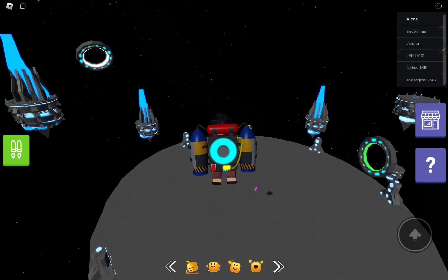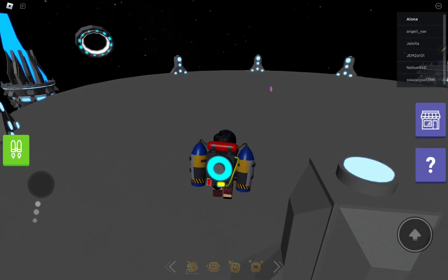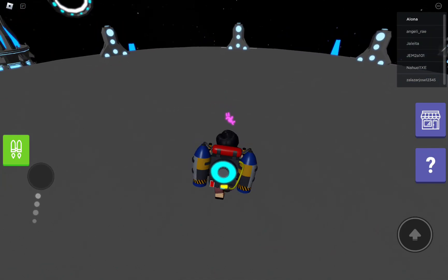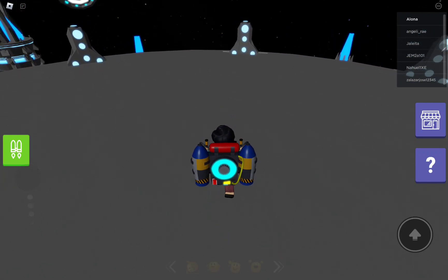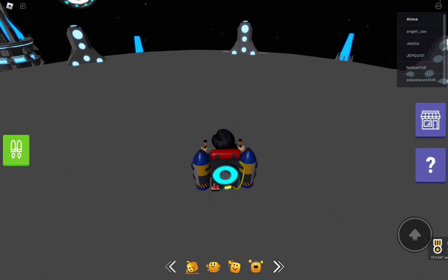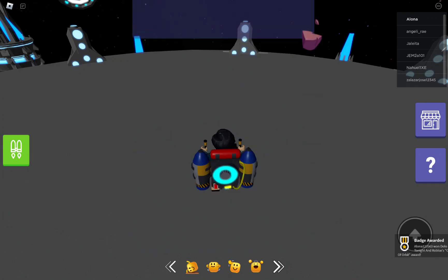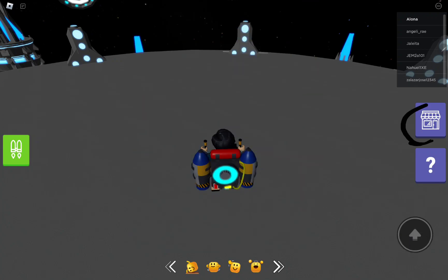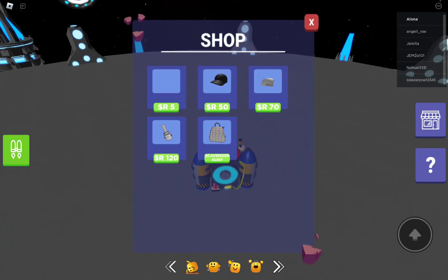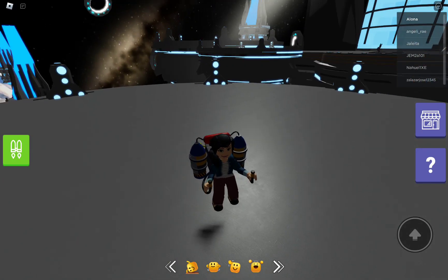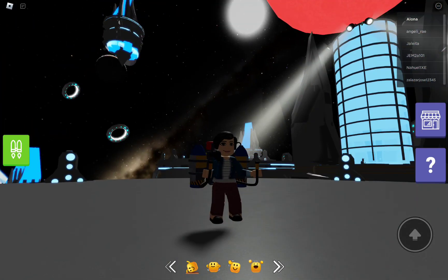Once you've got all of them, you should get the badge. Then you go to this icon and click scavenger hunt. You should now receive it. I'll show you how it looks.